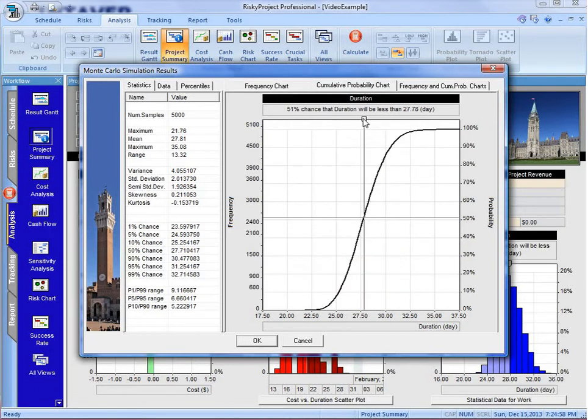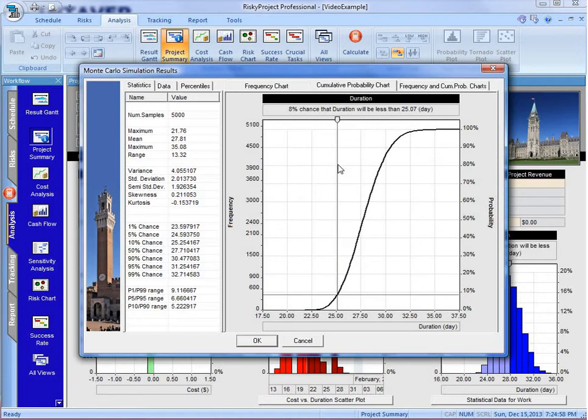Cumulative probability will show us the same thing, that we have about a 6 percent chance. Here it says 8, but we're just a bit off that.